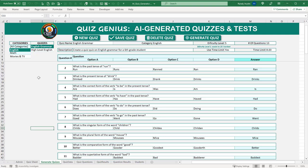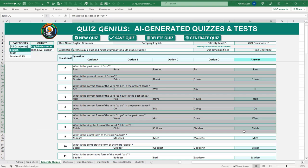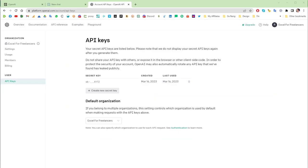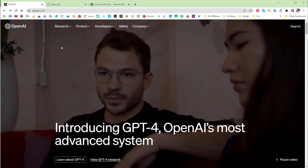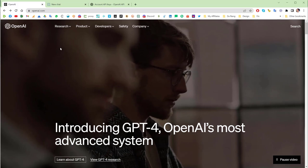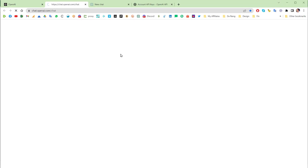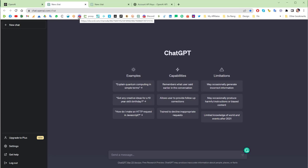Inside the ChatGPT browser window, a prompt might look like: 'Create a quiz with four options and an answer on John Candy movies, results in table format.' We're going to do that same thing but inside Excel. This gives us a table with questions, options, and answers — exactly what we want. Once you have your account, you'll need an API key from openai.com.